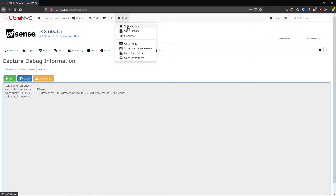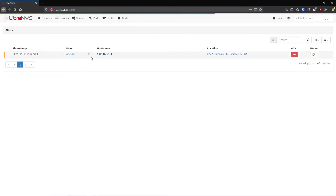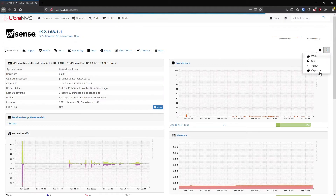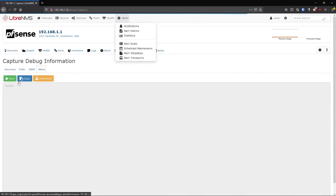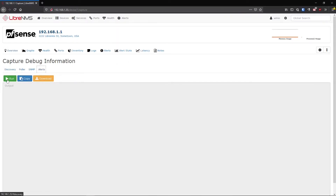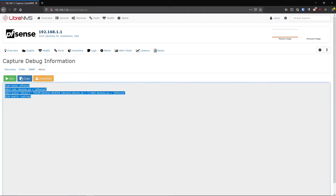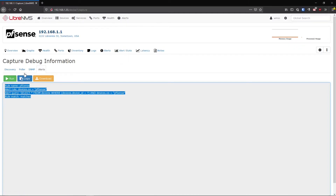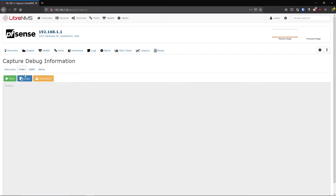If you go to Alerts > Notifications you should see the alert there. I don't believe that hitting the Alerts capture tab actually fires an alert in the web GUI - I think it's just a coincidence that the poller script ran. I believe it's just doing a database lookup to see if it matches, not actually doing anything in the backend. Running the poller script manually will definitely test your alerting, and it's also good for testing alert transports and templates.